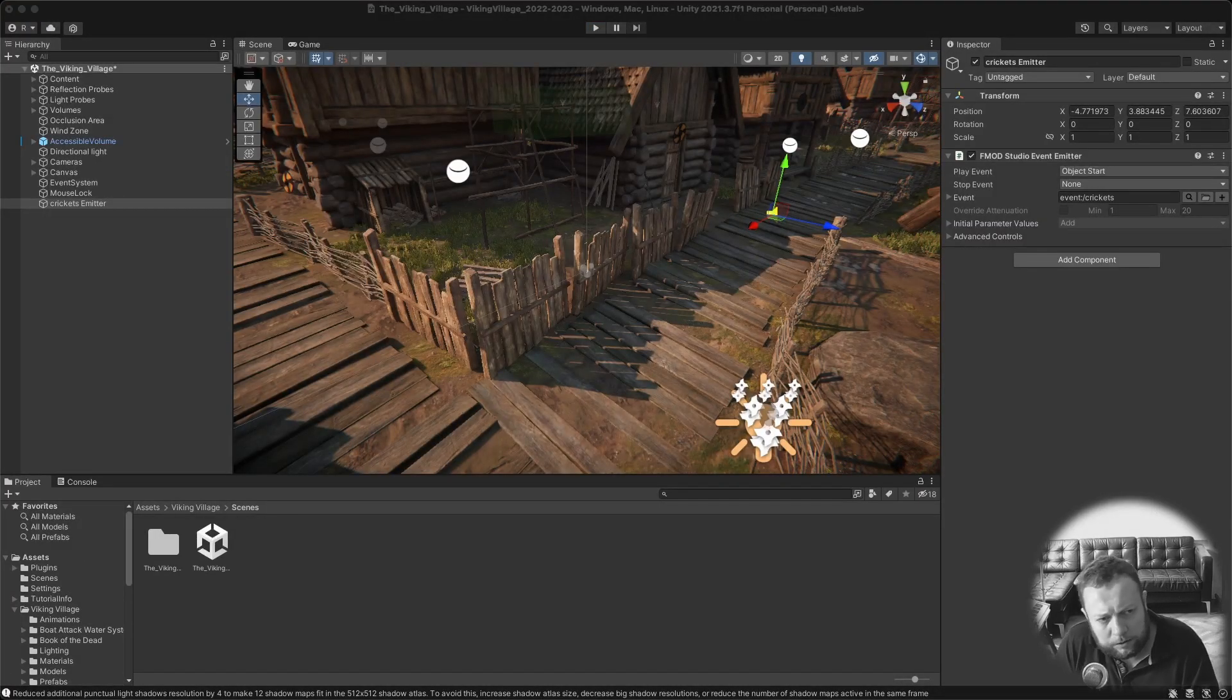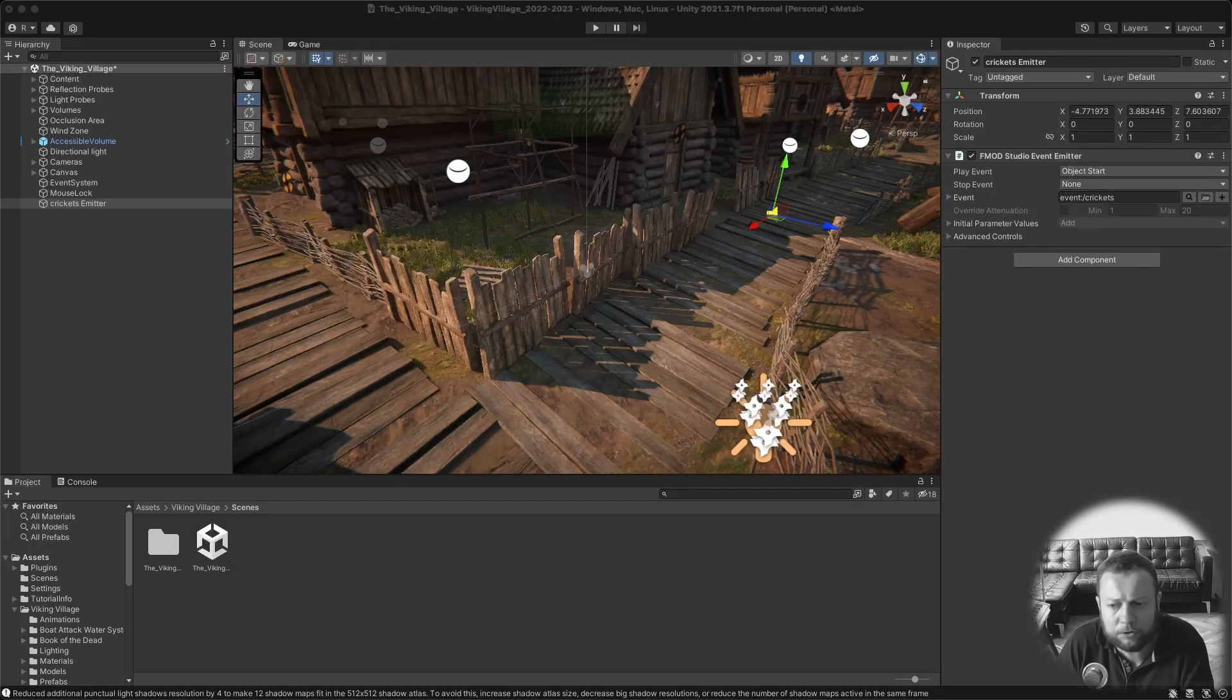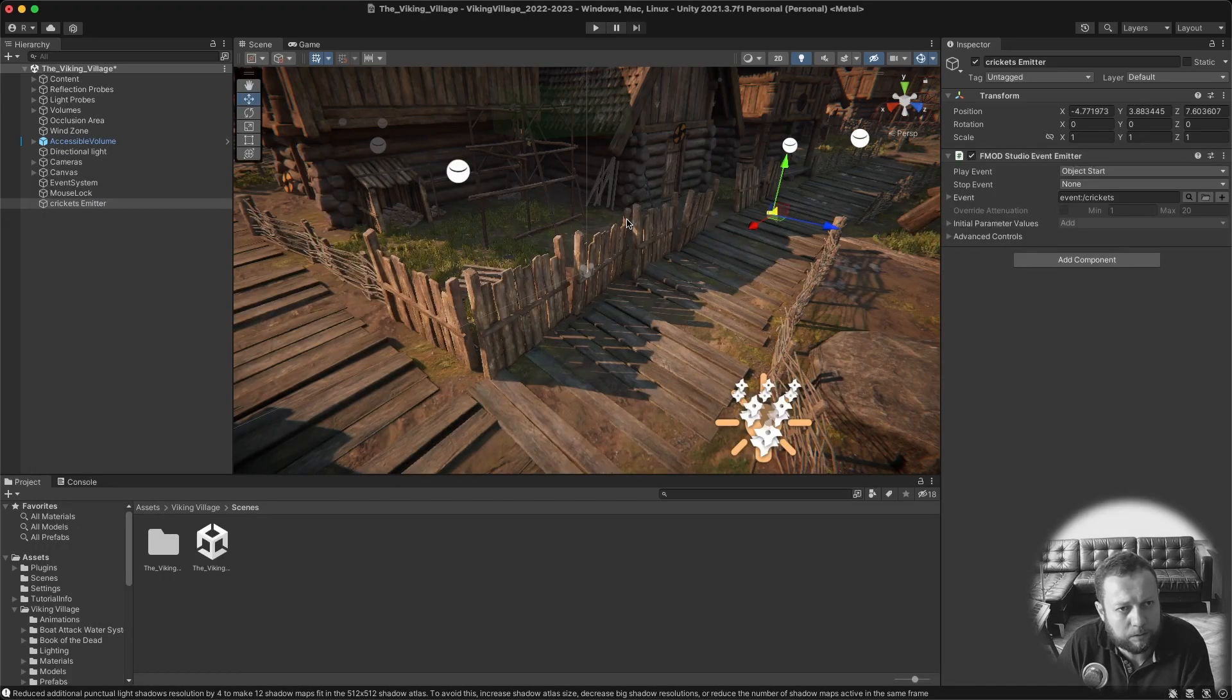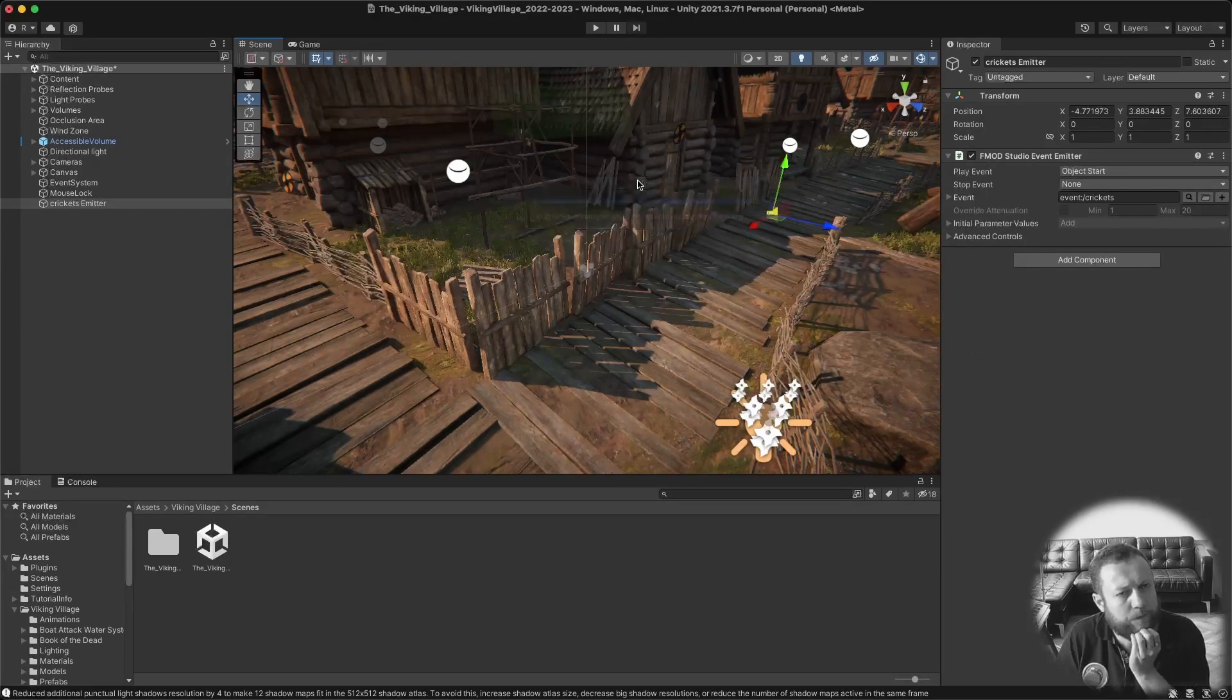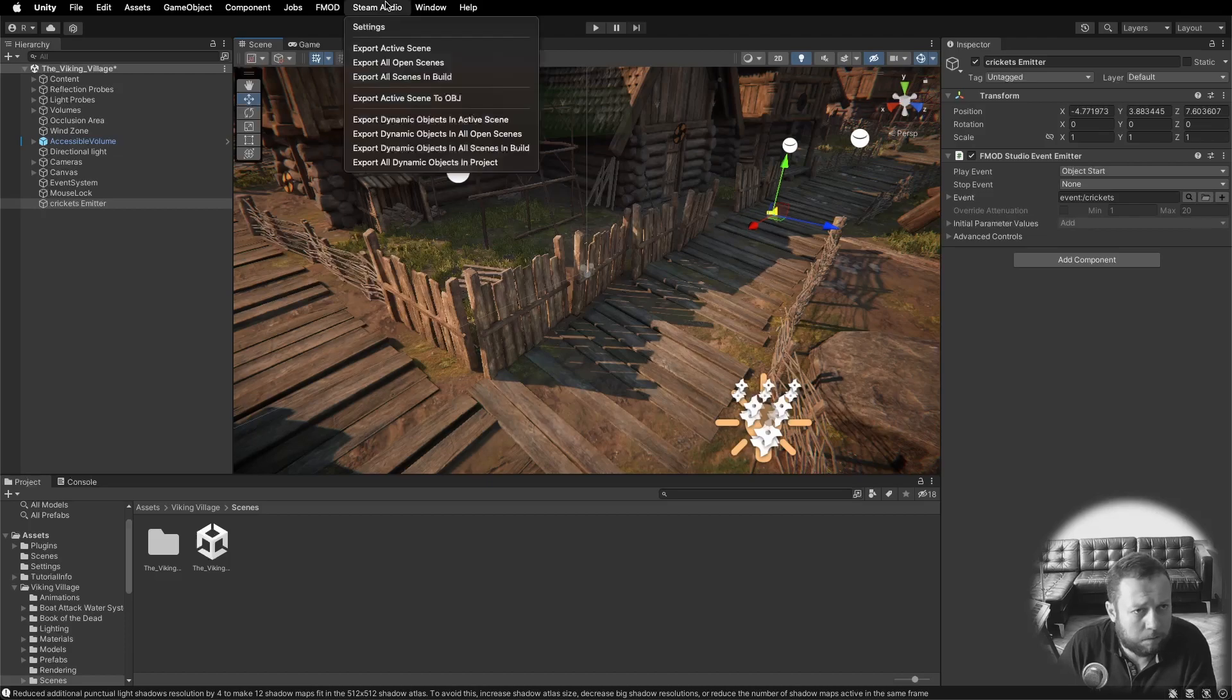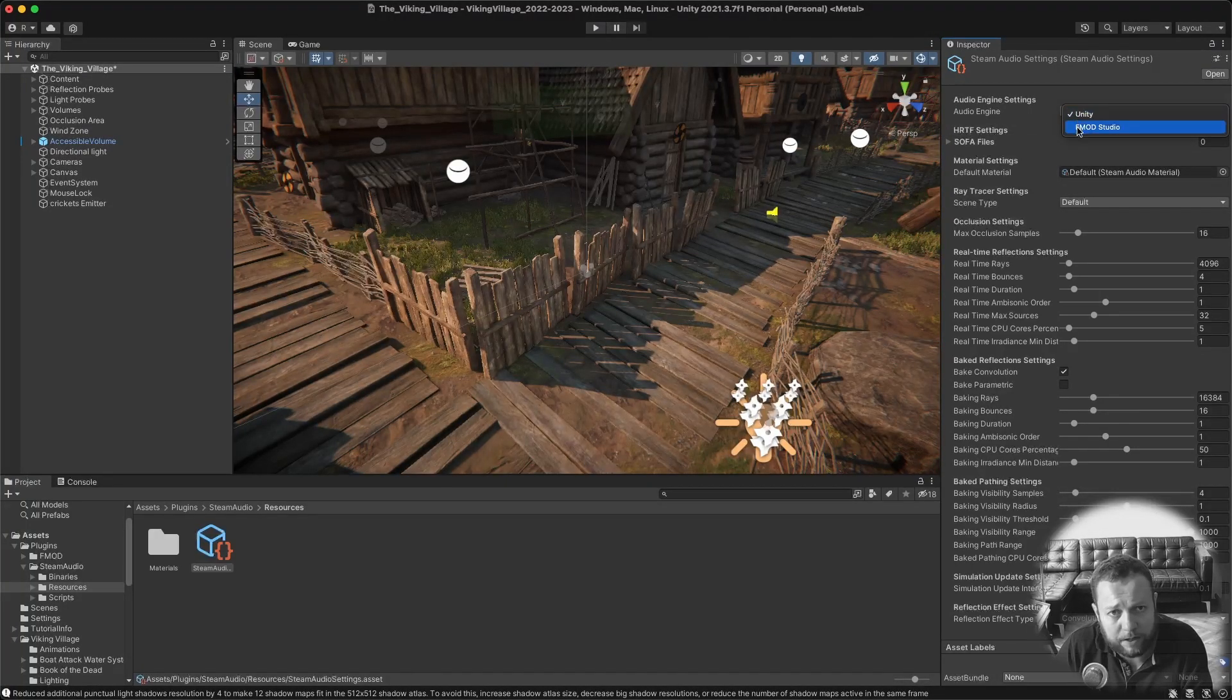The next step in our journey is to set up Steam Audio for both FMOD and Unity. I'm going to start out with Unity. So I have downloaded the Unity package right here and this is just a matter of double clicking to install. Then it will ask you again if you want to run the setup wizard. You don't so you can just click that away.